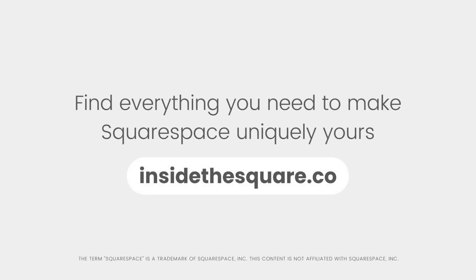Find everything you need to make Squarespace uniquely yours at insidethesquare.co. That's insidethesquare.co.